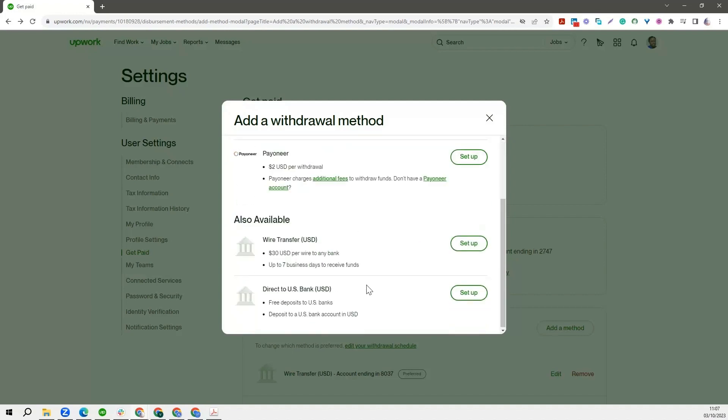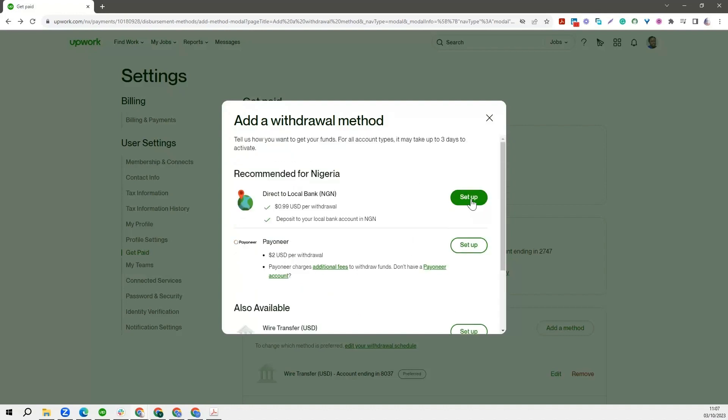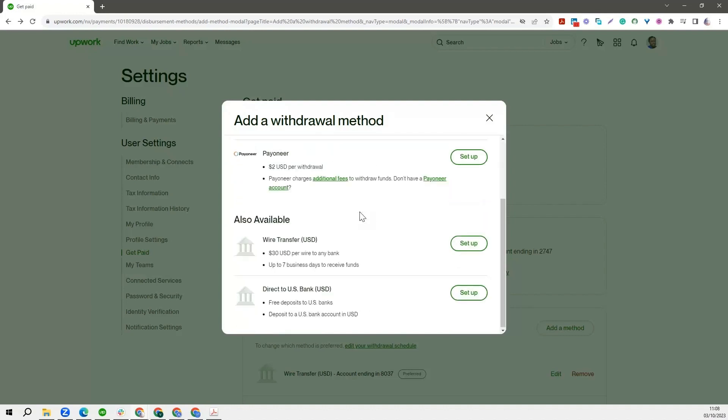The good thing is you can actually set up all of these payment options. You can set them up on Upwork and then at each point decide which one you want to use. So that's the fantastic thing about this. When you click on this setup, I don't want to go through this because it's the same thing like the local bank account. The only thing is that this is now a USD account. So you are going to be inputting the details for your USD. This is for people located in other parts of the world.